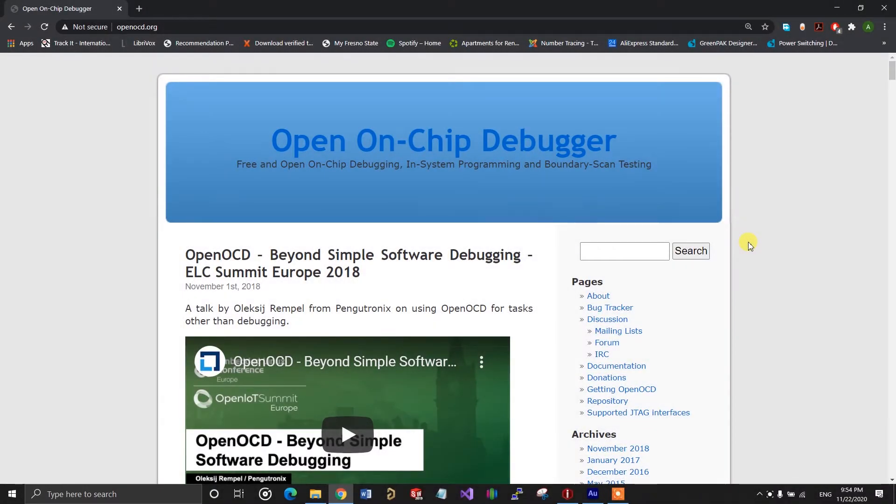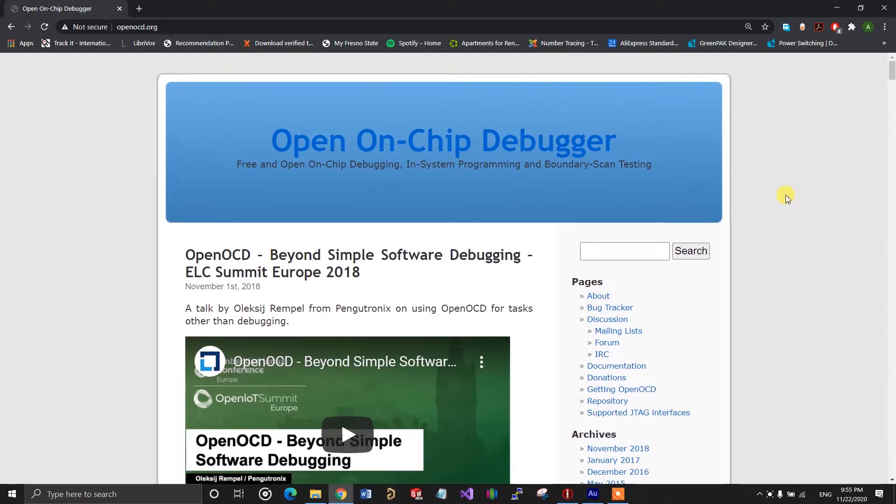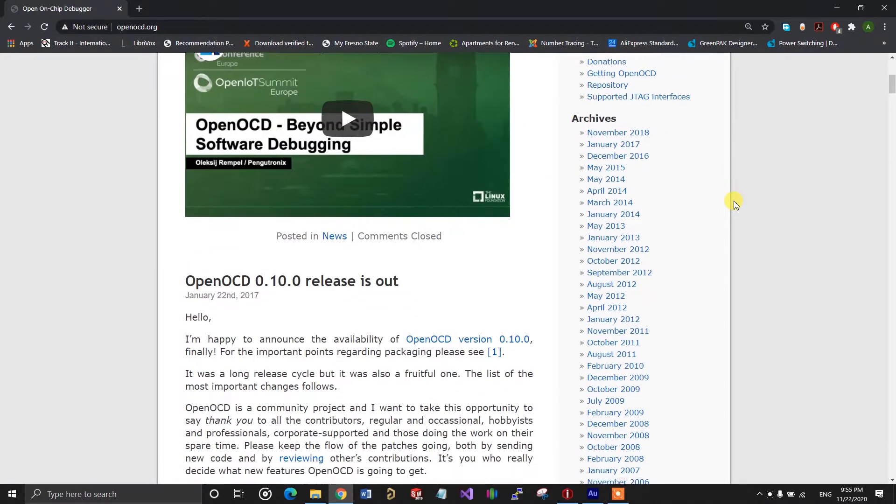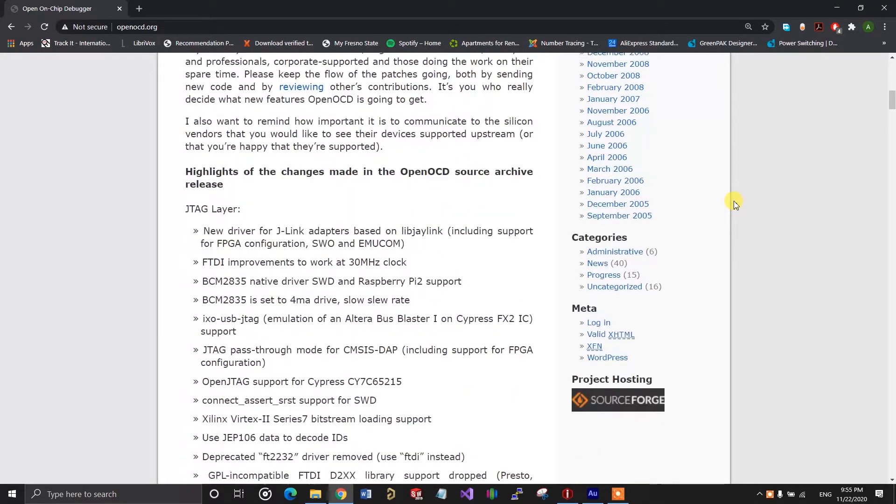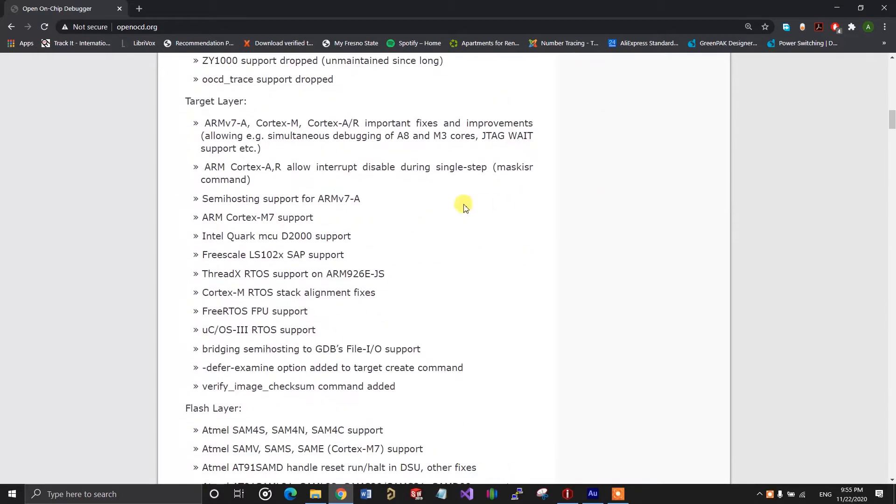OpenOCD is an open source software that allows you to program and debug ARM chips using the serial wire debug interface. It's quite a powerful software and it supports a bunch of other chips. I'll link to the website in the video description.